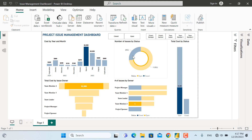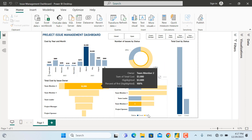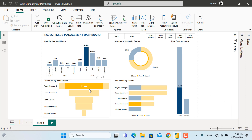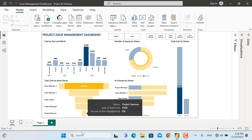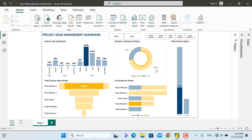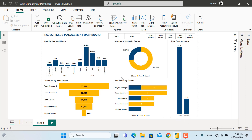For example, we have the total cost by issue owner — the team member — so in March he has a total of three thousand US dollars and this issue is open. We also have the number of issues by owner, the total cost by status whether the issue is open or closed, and how much it costs. The different charts can be filtered by these tile slicers.